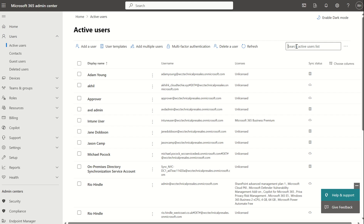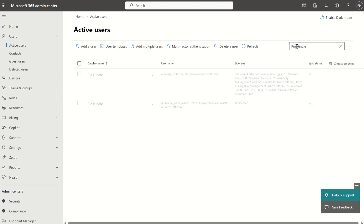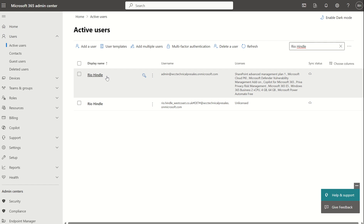For my demo I'll be using my user profile called Rio Hindle. Once you've located your user profile, you want to make sure that you have the SharePoint Advanced Management Plan 1 SKU assigned to your given user account. It may take some time for the capabilities to reflect in the admin console, so my advice would be to sign out and sign back in once you've assigned the license.